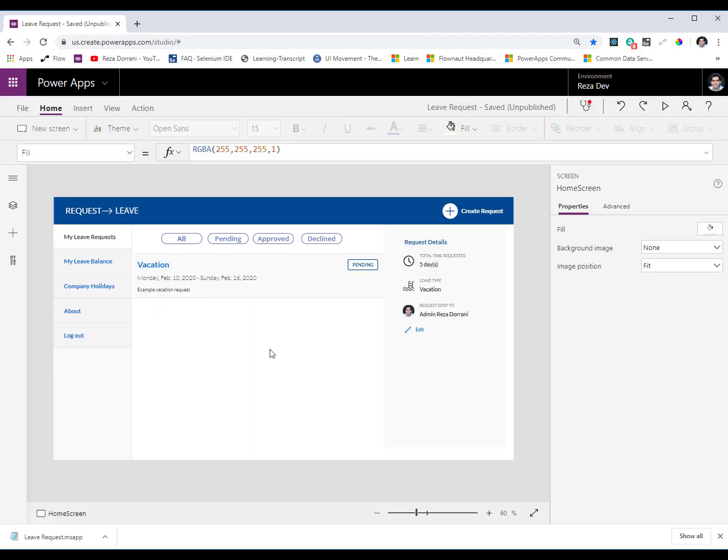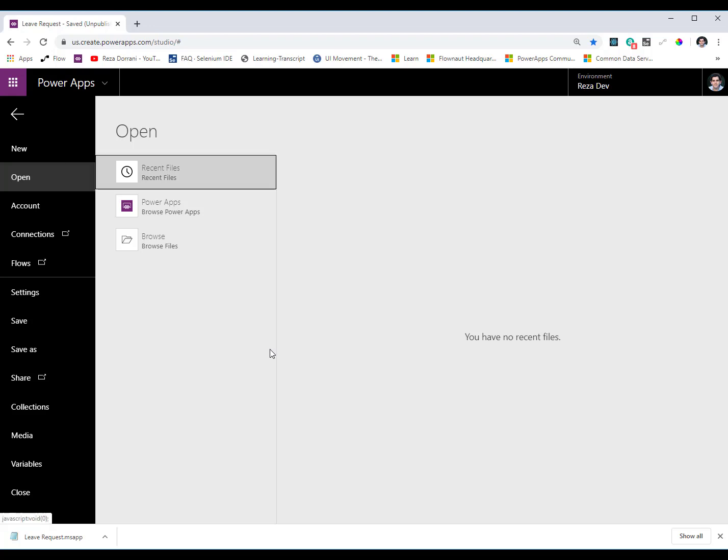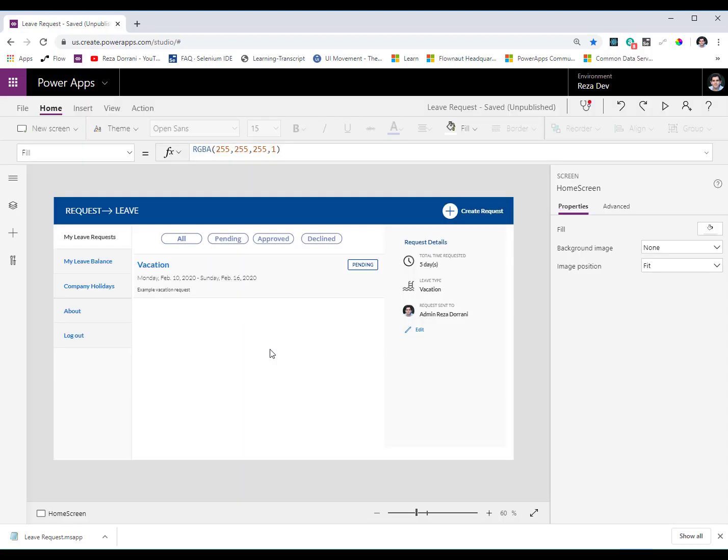So first we will look at shortcuts related to the file menu right here. In order for you to open the file menu the shortcut key is Alt F. Alt and F will open the file menu for you. Once you open the file menu the standard tab shift tab actions work. If you hit escape this will take you back out.